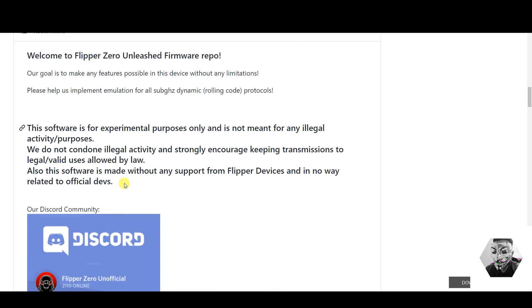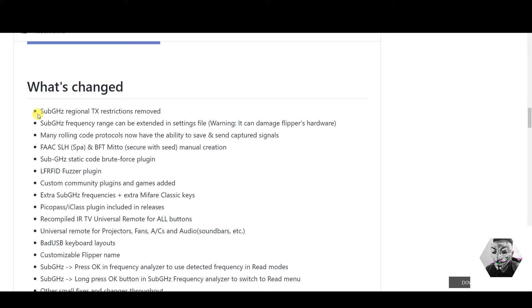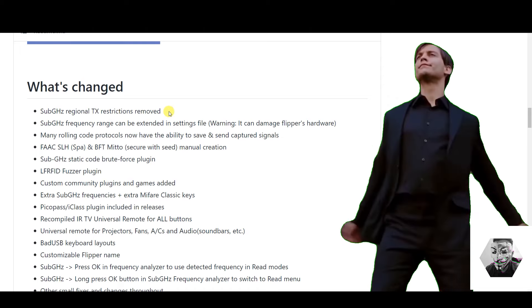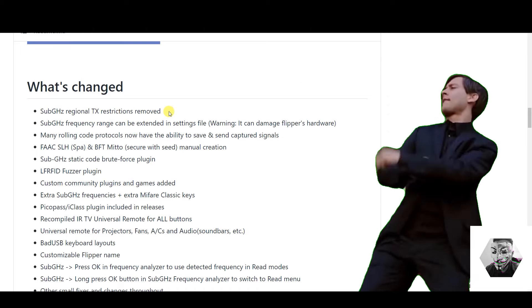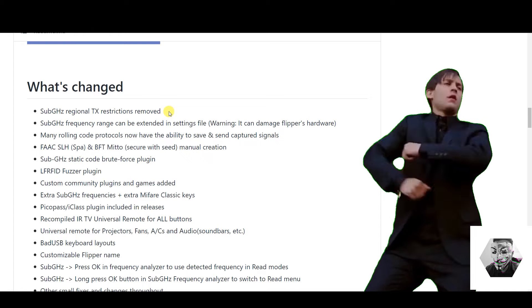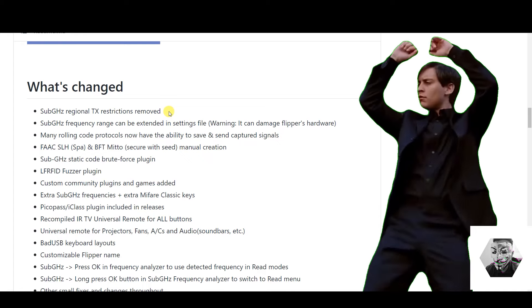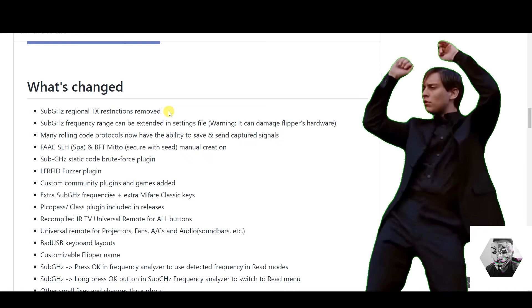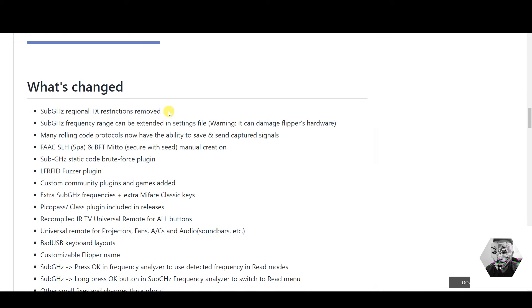Getting the first legal disclaimer out the way: the software is for experimental purpose only and is not meant for any illegal activities or purposes. You have been warned. Since this is a firmware upgrade, you're actually getting a lot of changes under the hood, and the main and primary one is the regional restrictions being removed. If you try to do this without the firmware, you will see you are very limited in terms of what you can do with the Flipper out of the box. With the firmware, it gives you a plethora of tool sets and plugins.